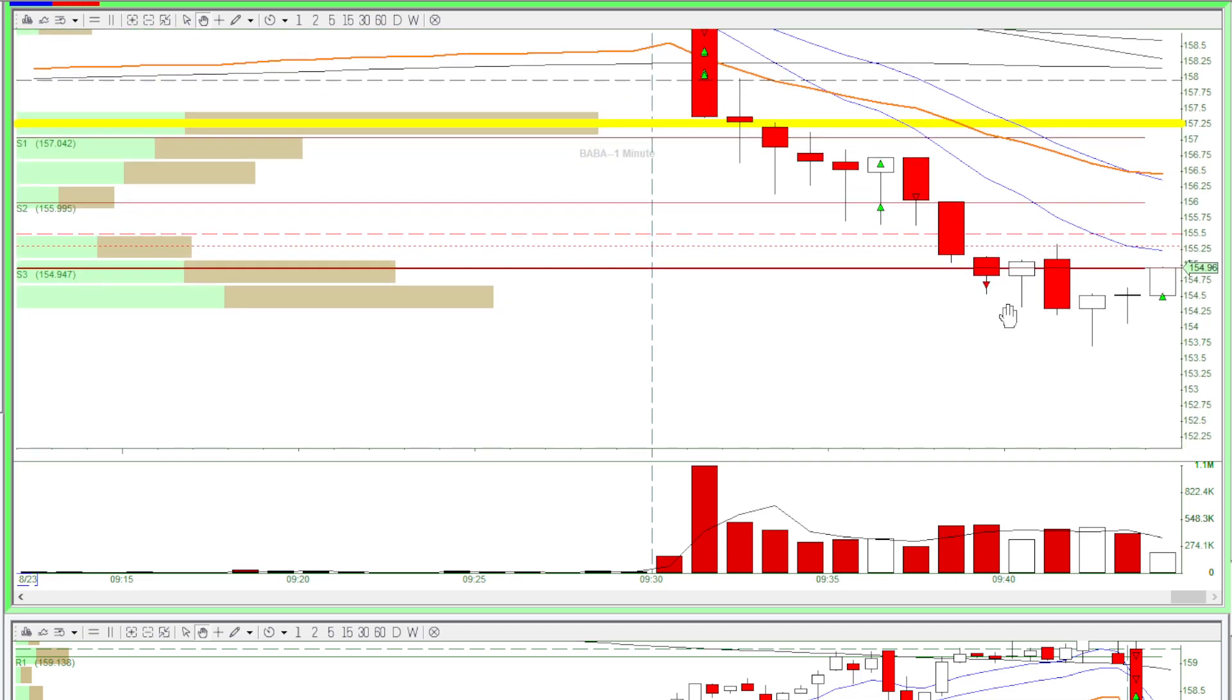The last trade I did, I shorted as it was coming down, which is another bad entry point. After a long wait, I got out for a very, very small win.